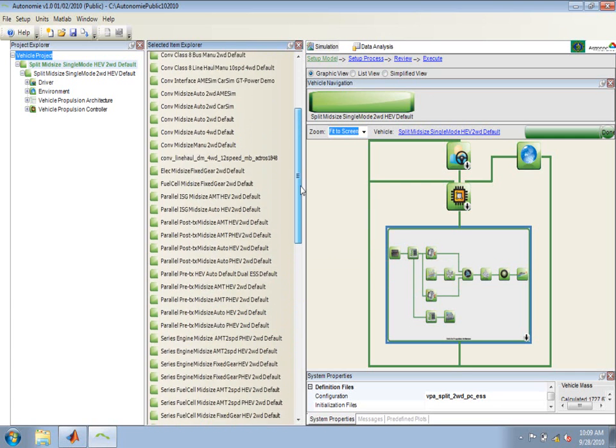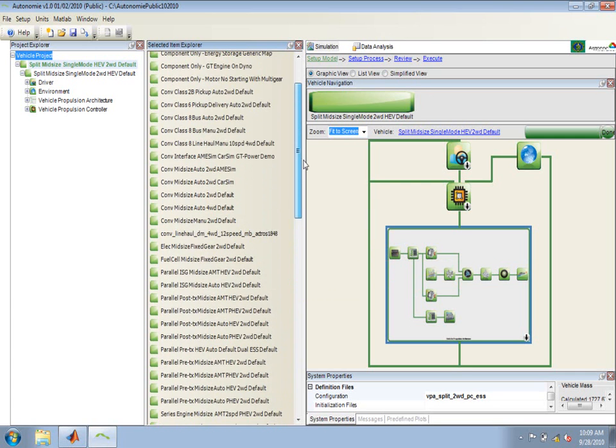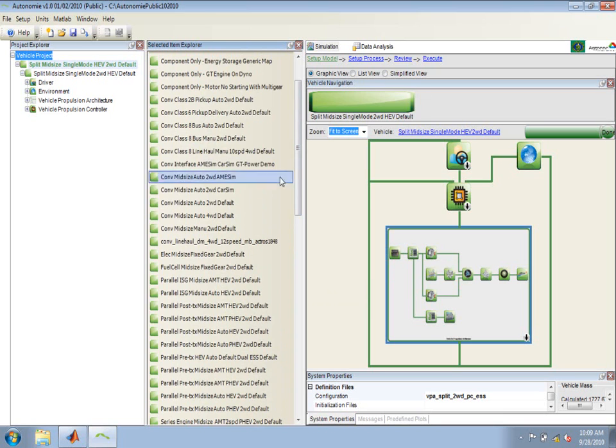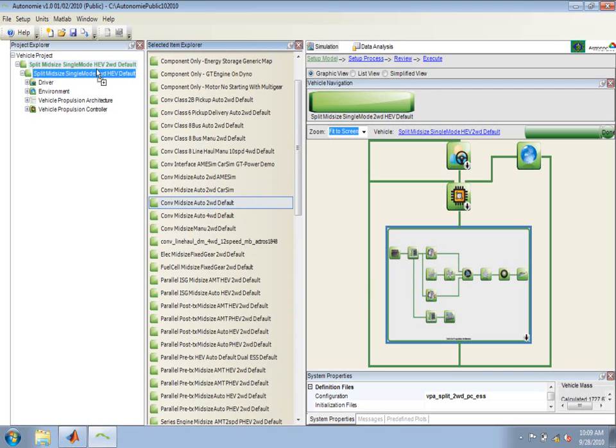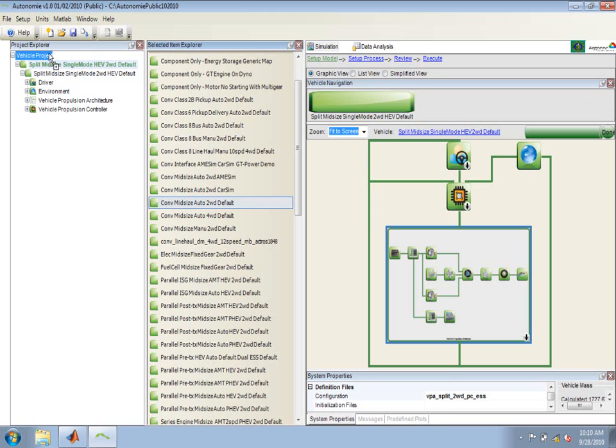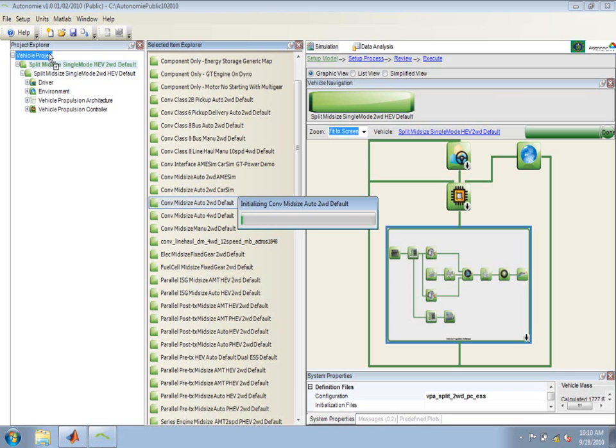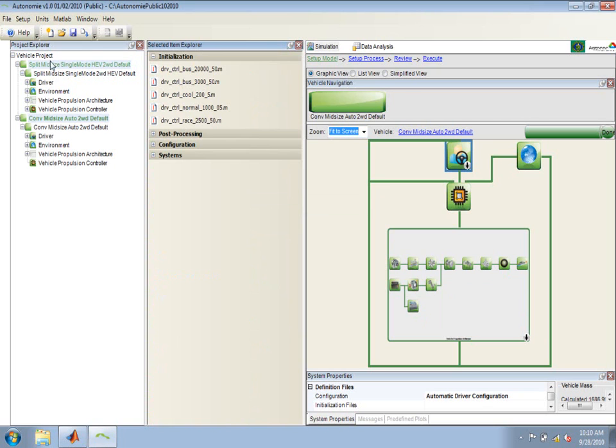We'll now load one of the conventional automatic two-wheel drive vehicles. I'll go to conventional, mid-size, automatic, two-wheel drive default. Drag and drop that and load it in the Project Explorer by dragging it onto the vehicle project node. I now have two vehicles loaded in this project.